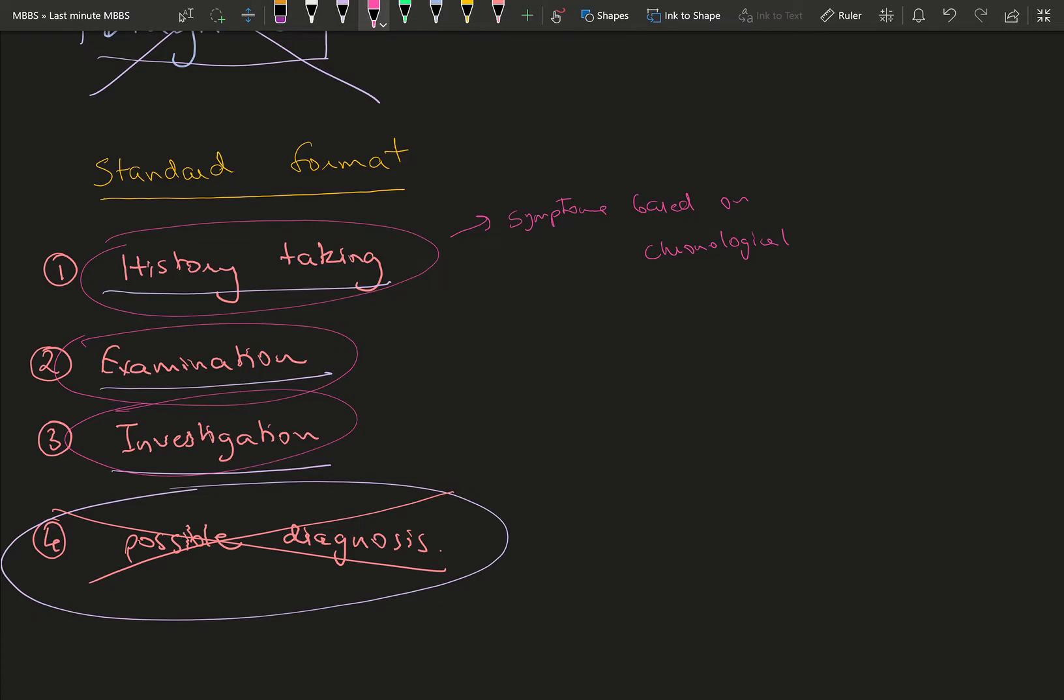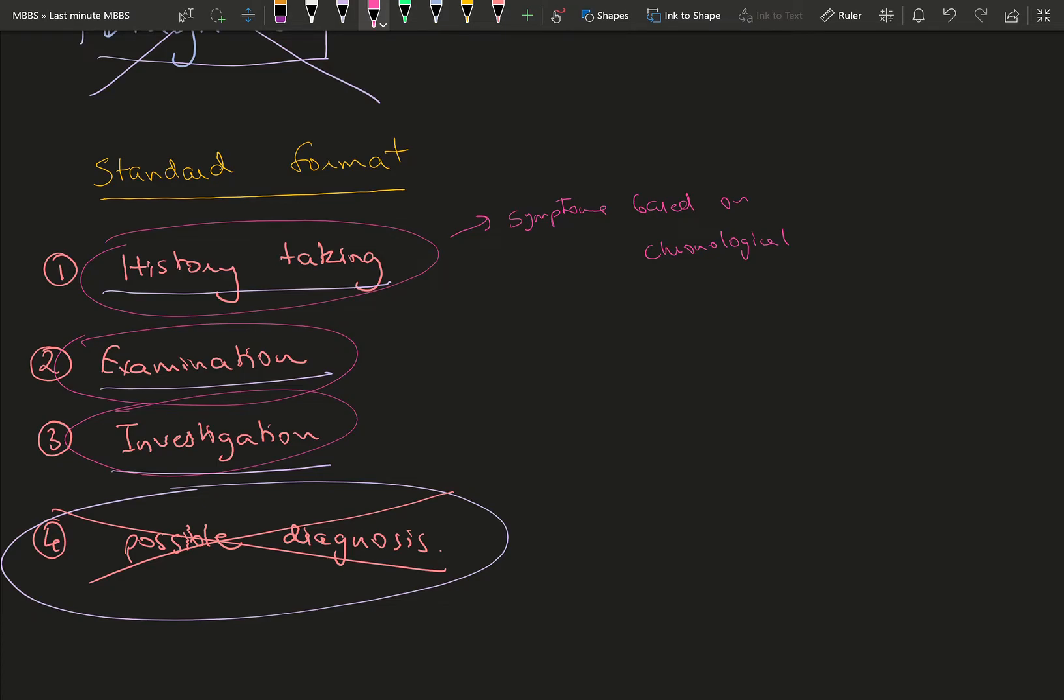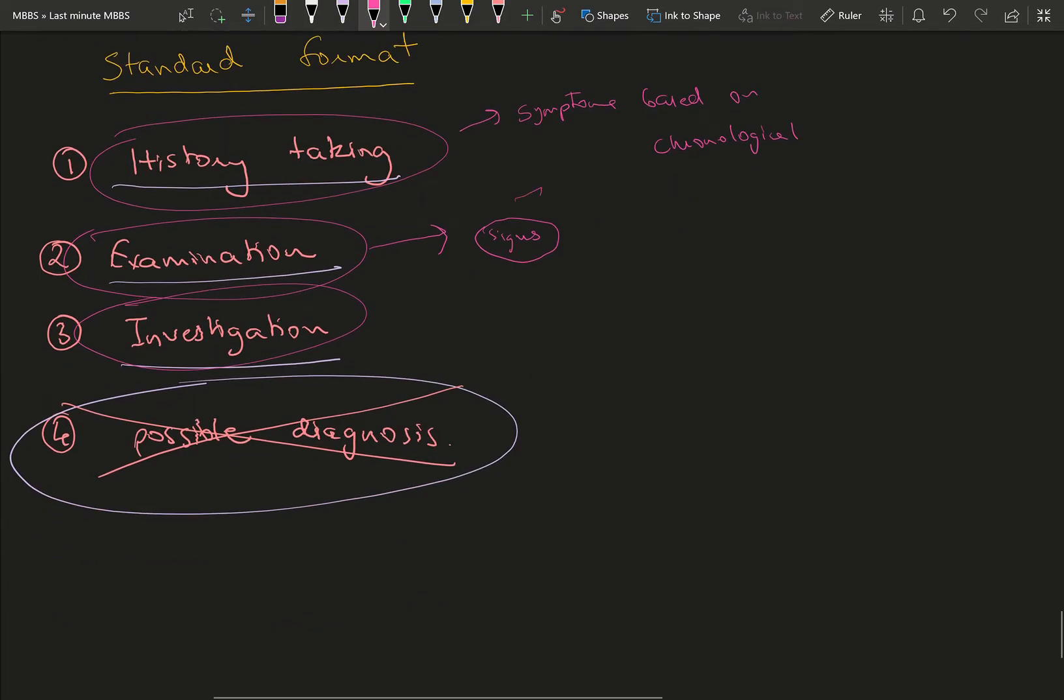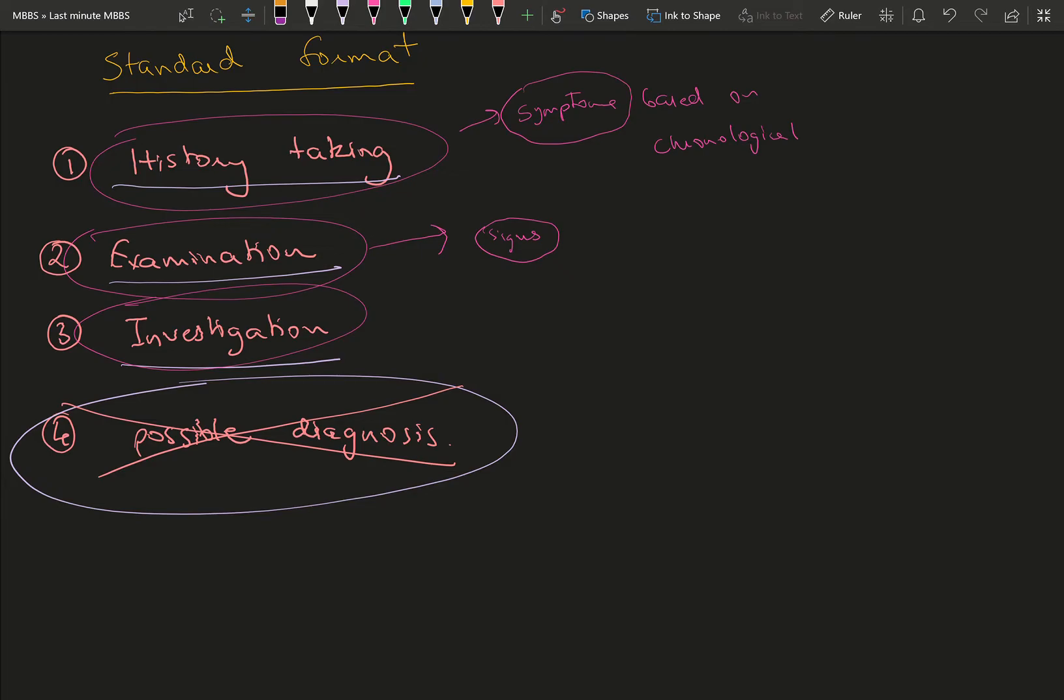Following that, you're going to do your examination and find some signs. Signs are examined by doctors; symptoms are told to the doctor by the patient. For example, a patient might come with stomach pain—that's the symptom. The stomach pain might be due to gastritis, appendicitis, or pancreatic disease. There are a lot of things in that abdomen area, so you're supposed to narrow it down with your examination.